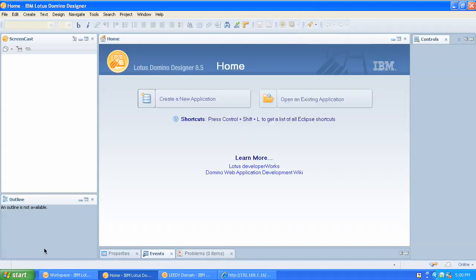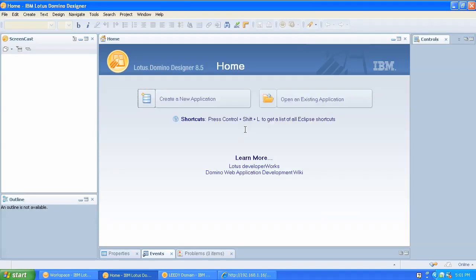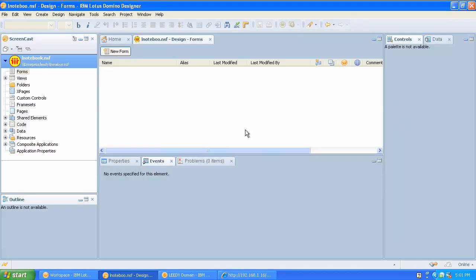First thing we want to do is open up Domino Designer Eclipse, which you can see here, and we're going to create a new application. We're going to put it on the server and we're going to give it a name — notebook — and off we go.